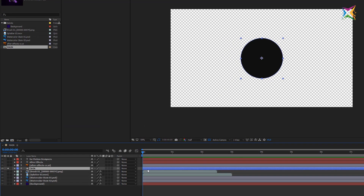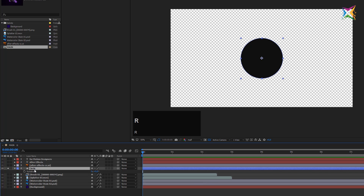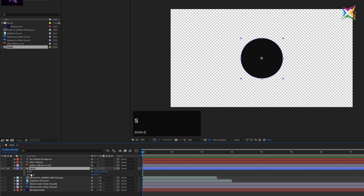On my circle I want to animate two properties: rotation and scale. Let's remember our keyboard shortcuts. Select the layer and press R to reveal the rotation property, then hold Shift and press S to add the scale property. What I want to do is animate the scale and rotation over the first 12 frames of our project.